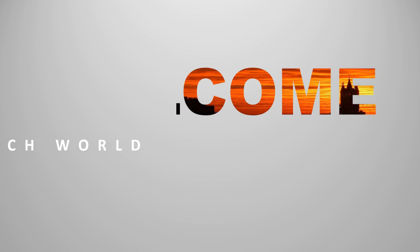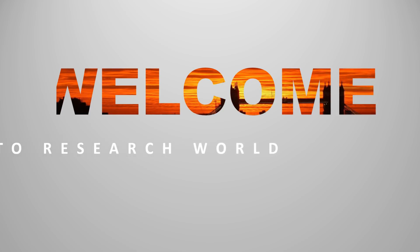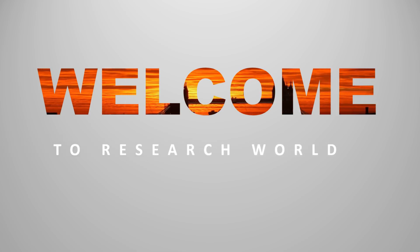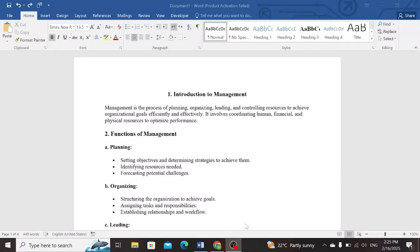Welcome to the research world. In this video tutorial, I will show you how to delete a blank page or any page from your Word document. So let's follow the steps.